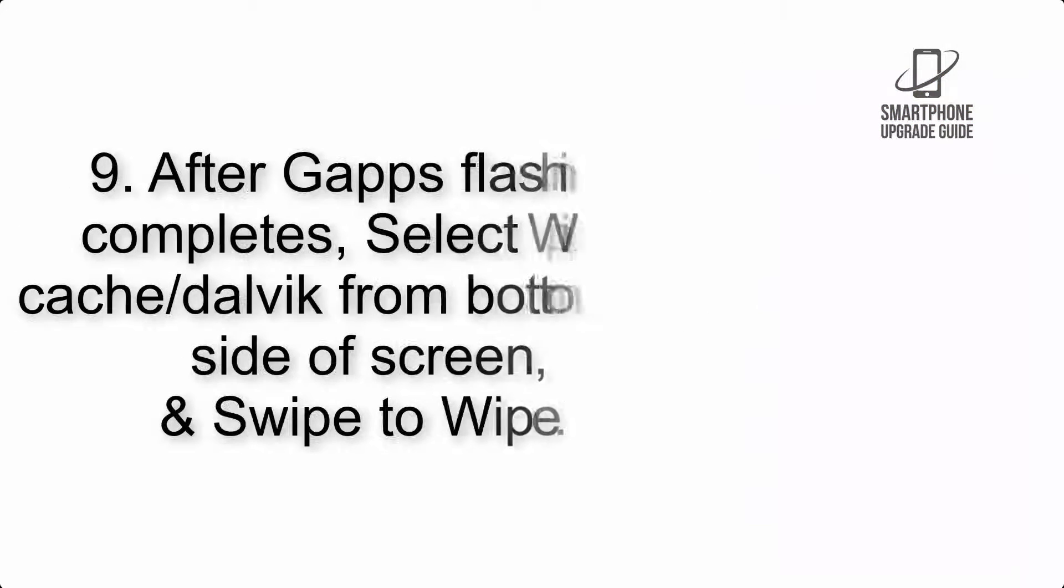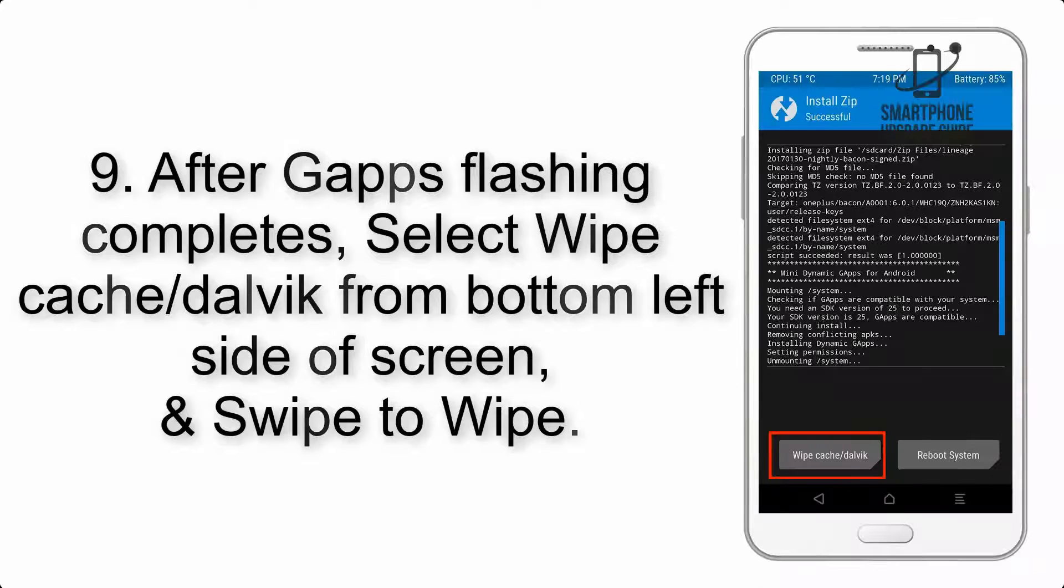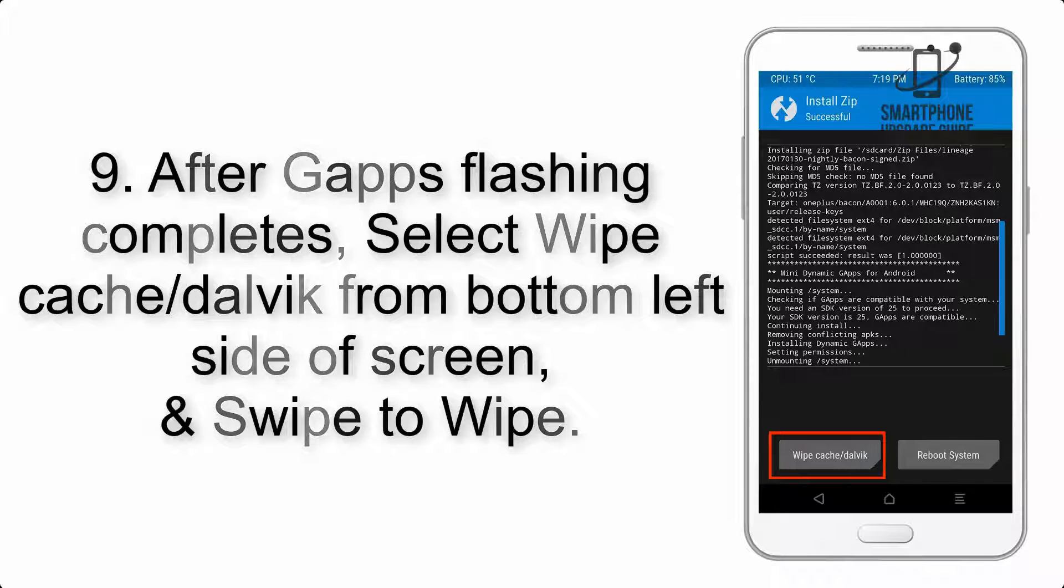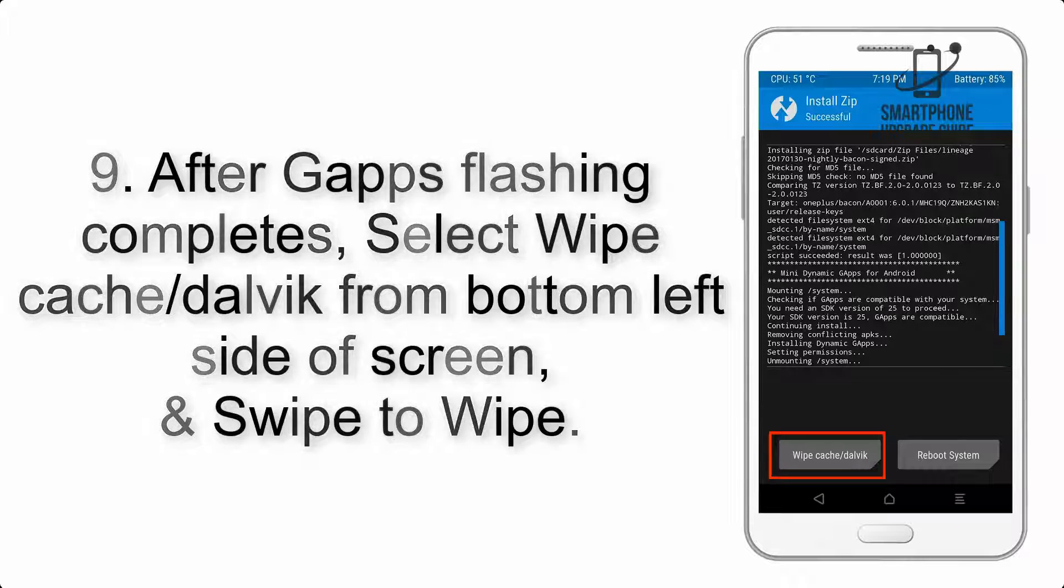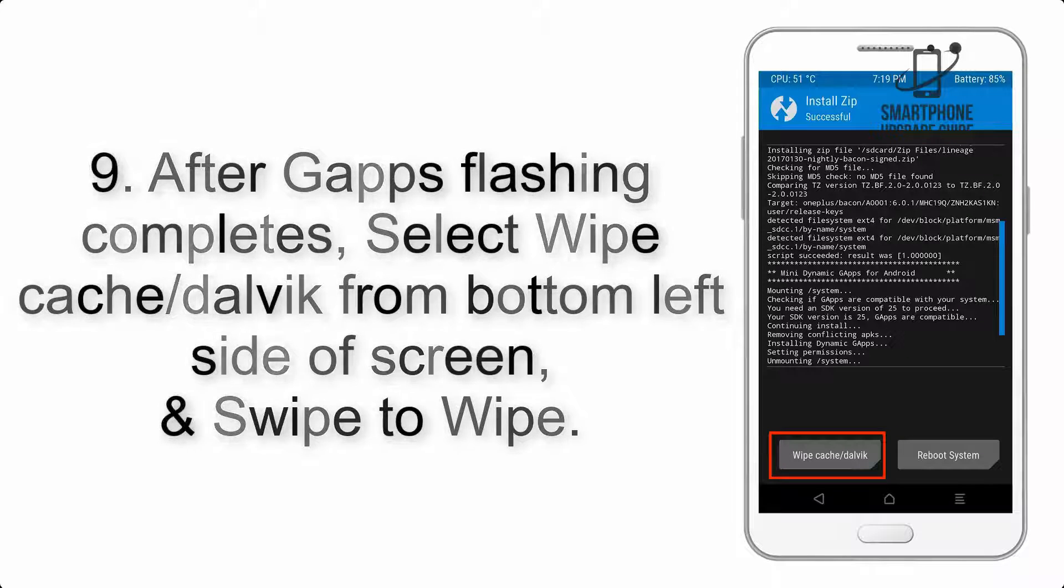Step 9: After GApps flashing completes, select Wipe cache and Dalvik from the bottom left side of the screen, and swipe to wipe.